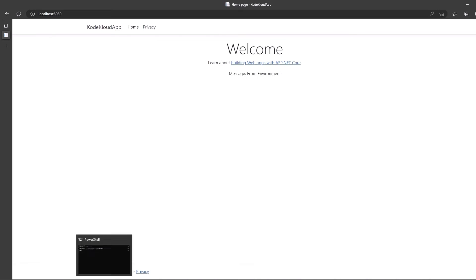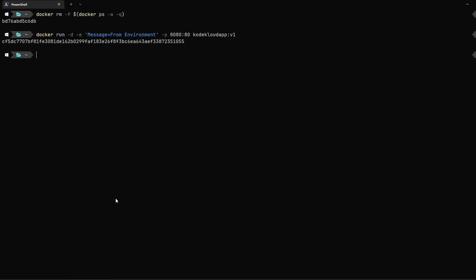Finally, let us clean up by deleting the container we just created using the command docker rm.